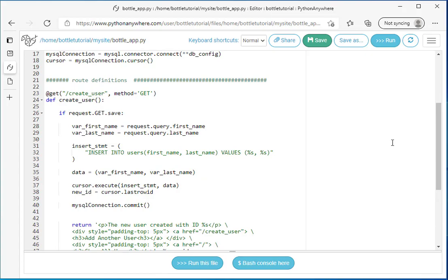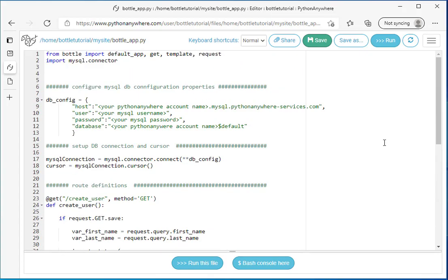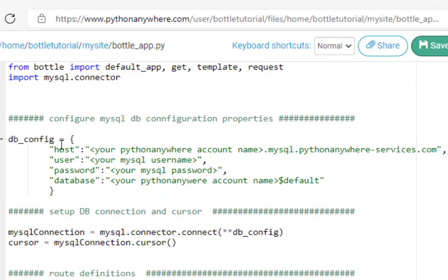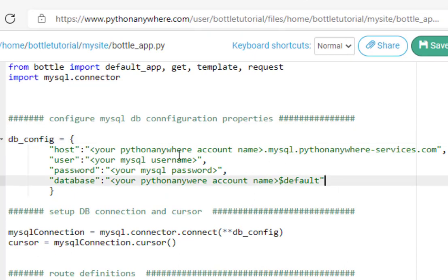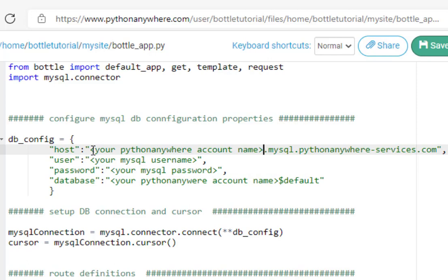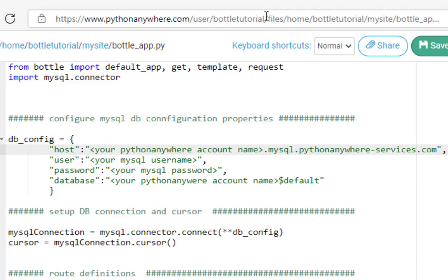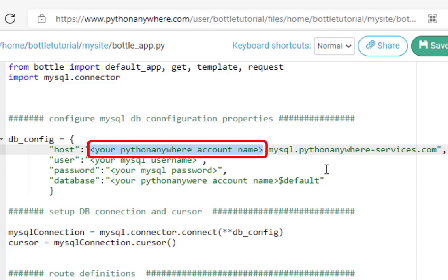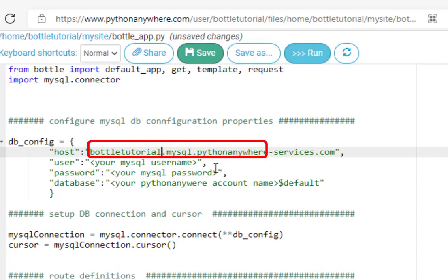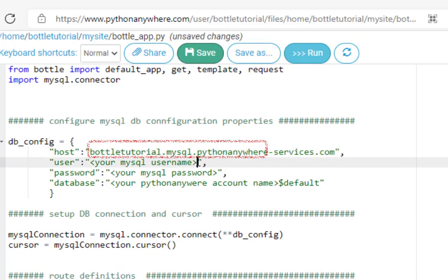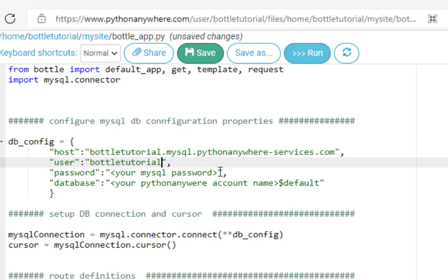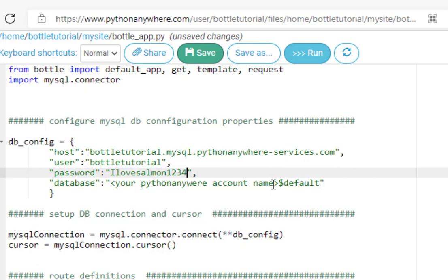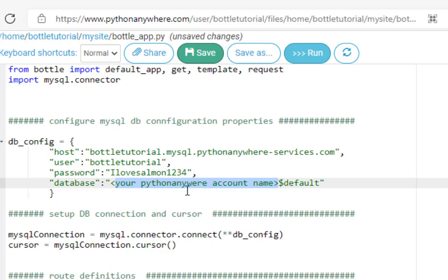So let's just briefly look at what this controller does. We need to create a connection to our MySQL database. And if you look here, we have to make some changes to the host. So between these greater than and less than signs, we need to put our Python Anywhere account name that we created initially. Mine is called bottle tutorial. So I'm just going to replace that with bottle tutorial. My username, same thing. So I'll just put that right here. And in the password, I'm going to put the password that I created for MySQL. And then the database is the Python Anywhere account name dollar sign default. So I'm going to put that in.